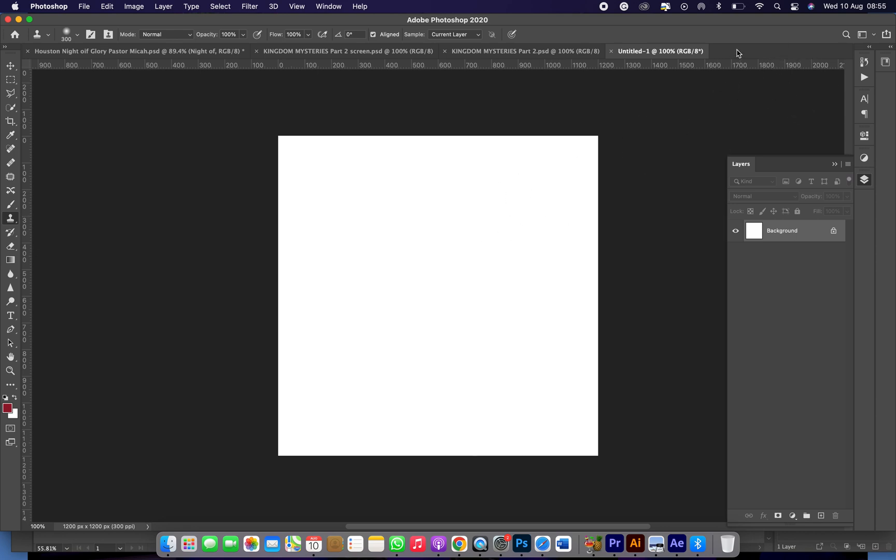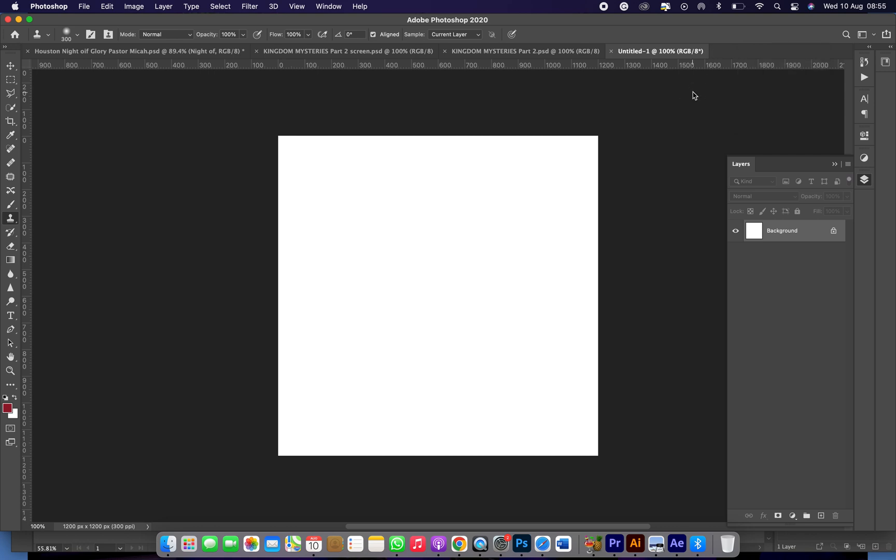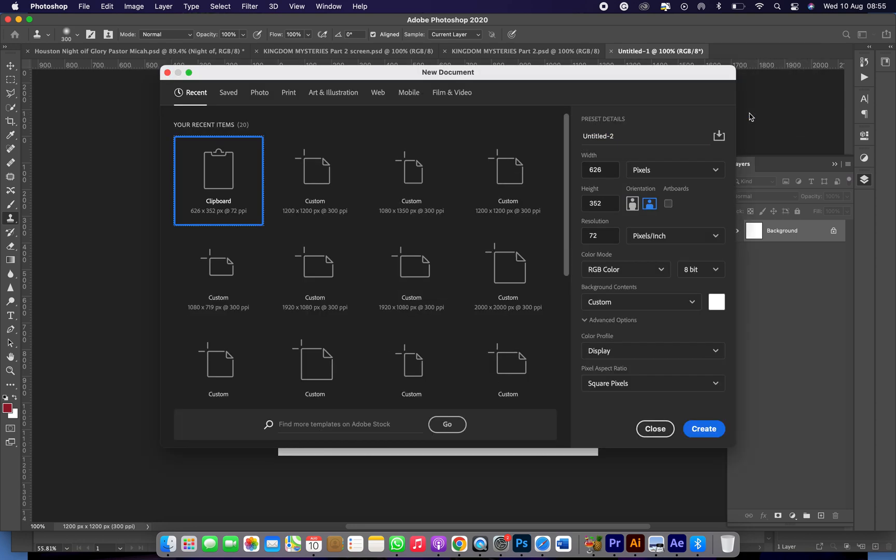And then there's another social media dimension specifically for Instagram. Come to, just click on here, click on this place, you can double click, or let's click on it, the new document.